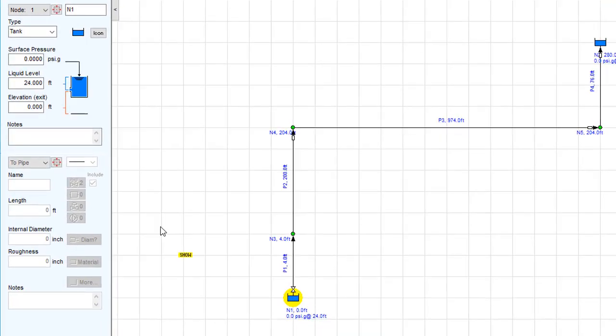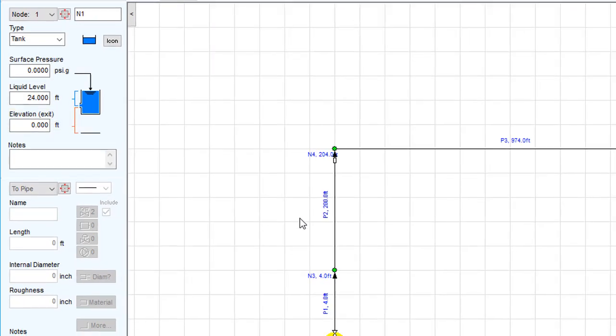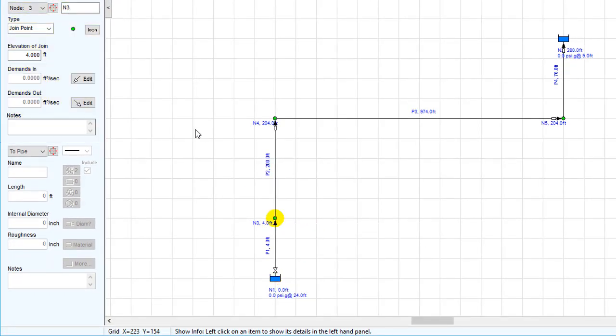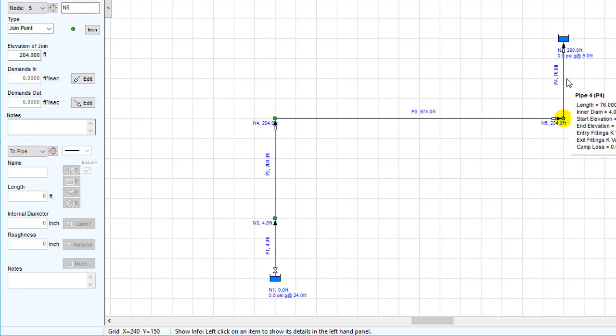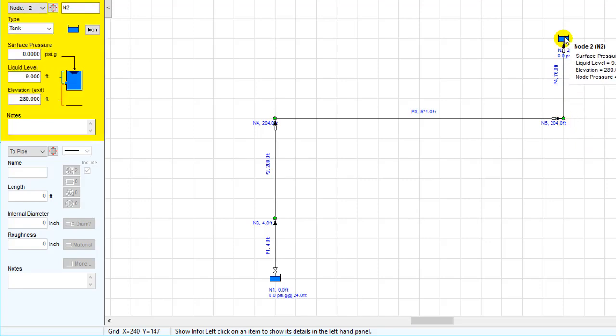Clicking on the base tank, we can see that it has a surface pressure of 0 psi gauge, a liquid level of 24 feet, and an exit elevation of 0 feet. The first node on this pipeline has an elevation of 4 feet. Nodes 2 and 3 have an elevation of 204 feet, and the second tank at the higher elevation has a surface pressure of 0 psi gauge, a liquid level of 9 feet, and an exit elevation of 280 feet.